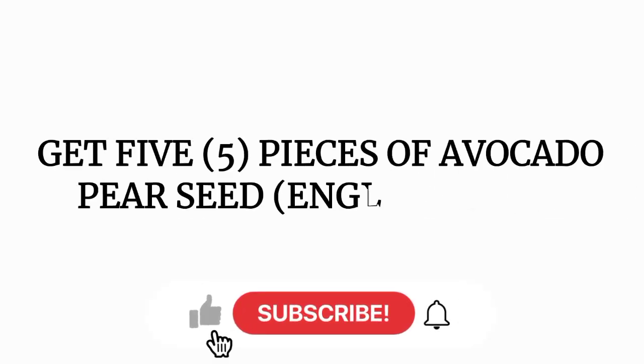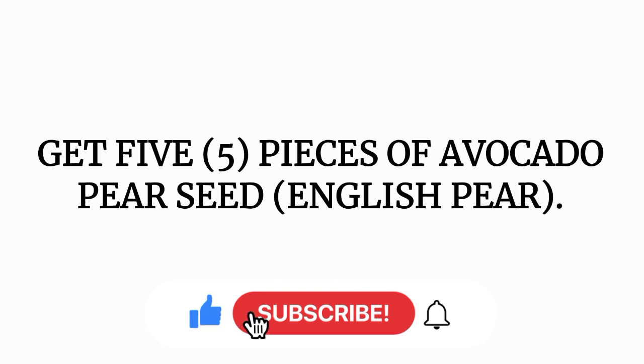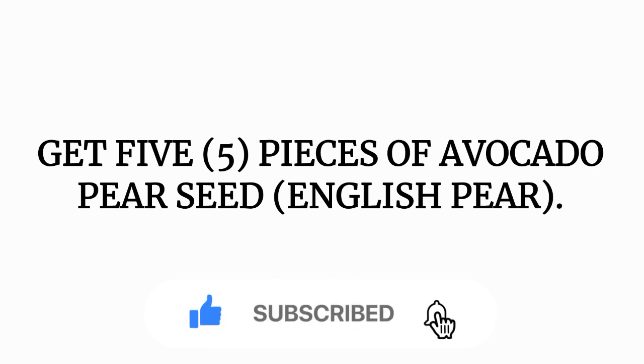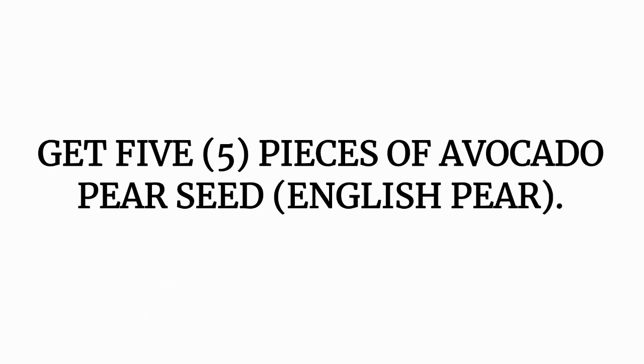Now, step number one: get five pieces of avocado pear seed, which is also known as English pear.